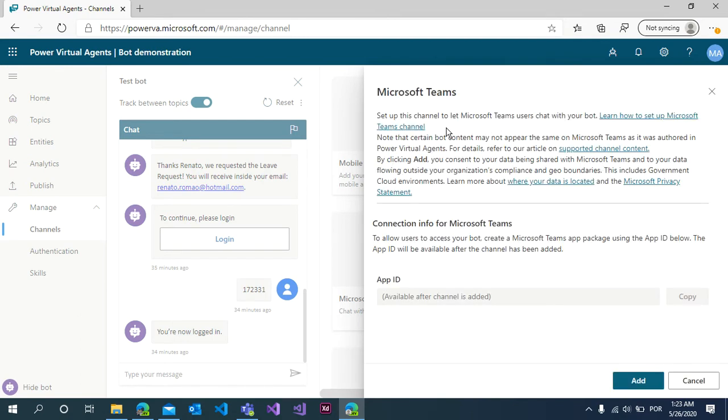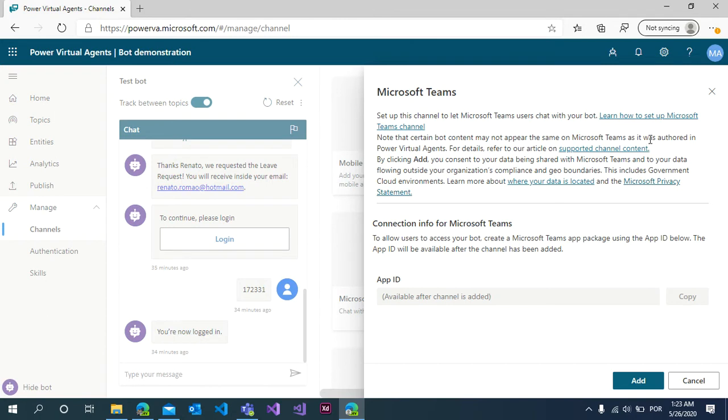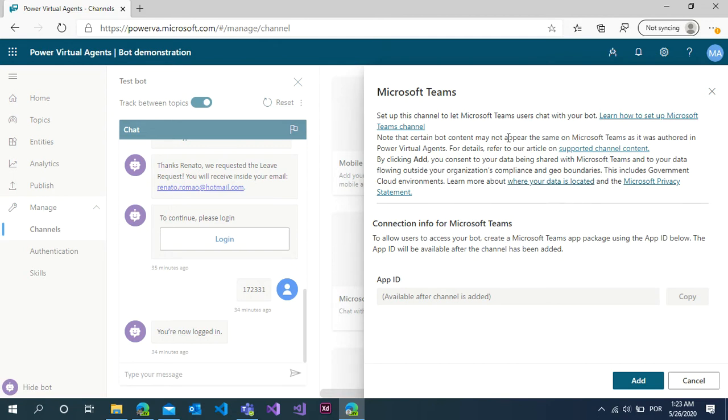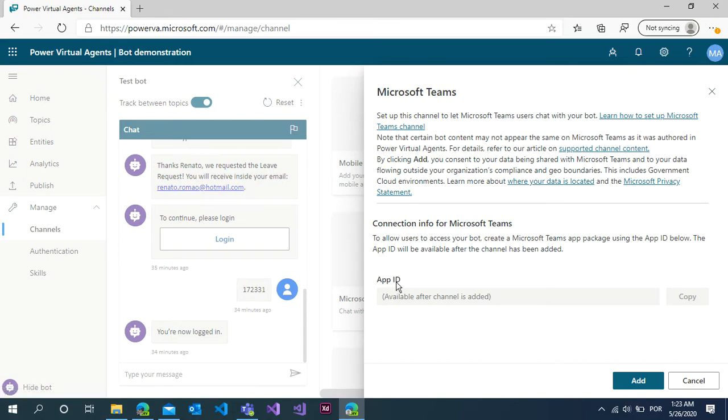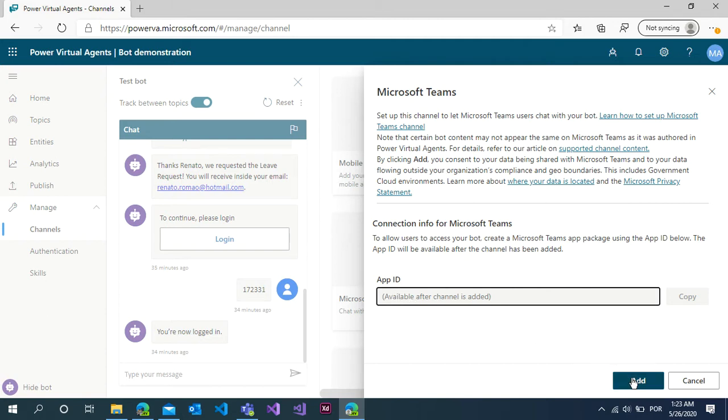You can see how to set up inside the Microsoft Teams channel with the supported channel content, data location, and understanding better about this situation. You need to click on the app ID. You cannot see it yet because you need to add this topic.